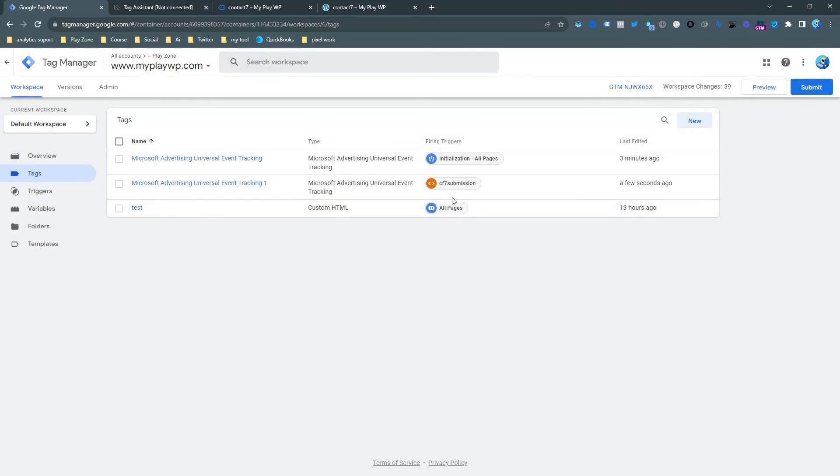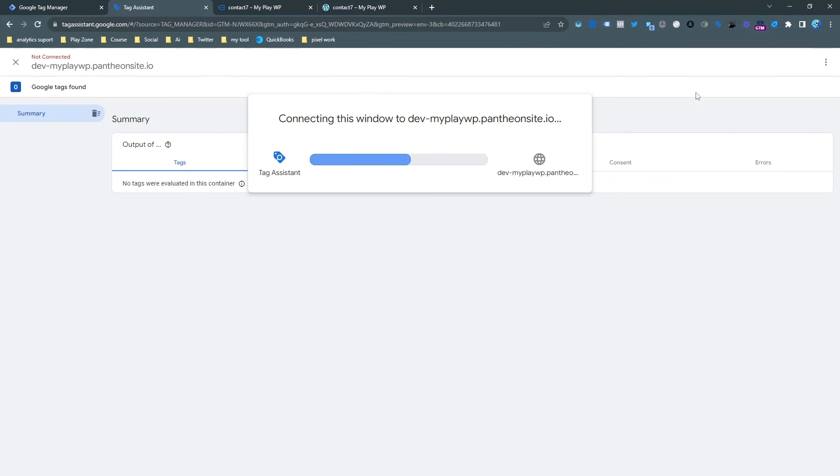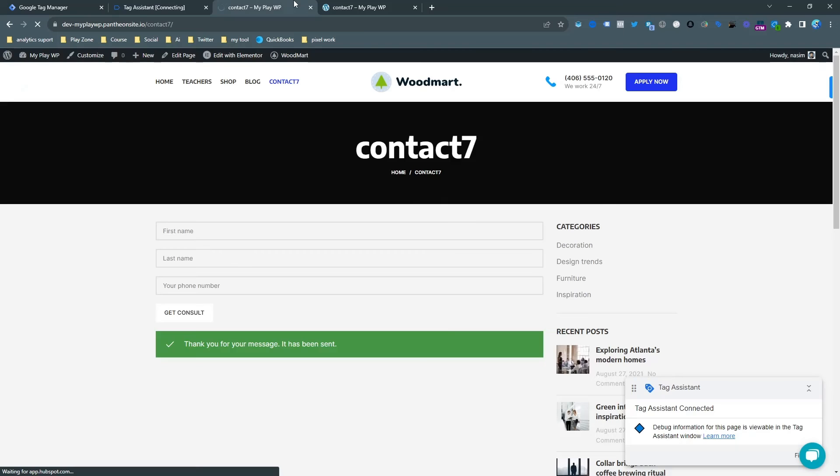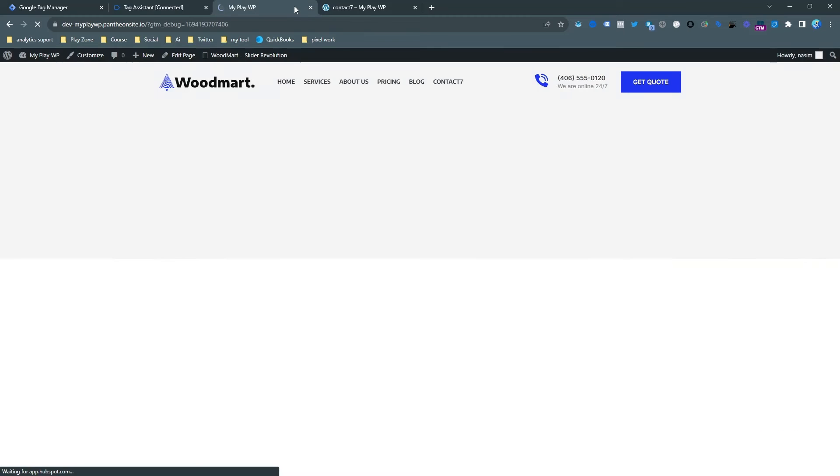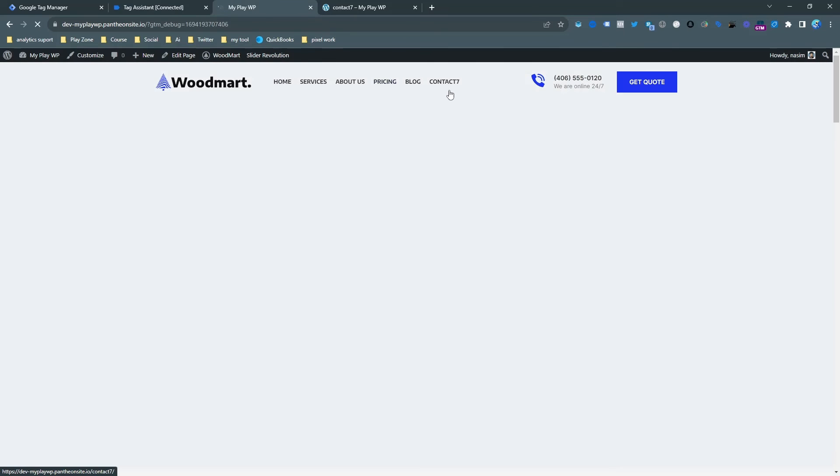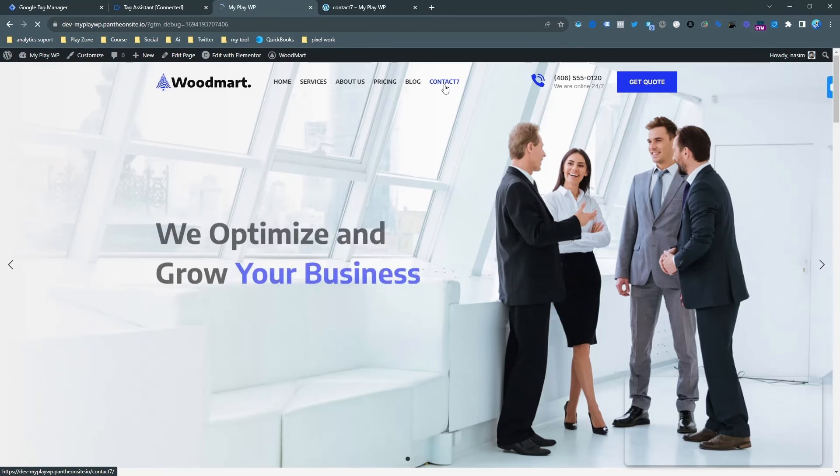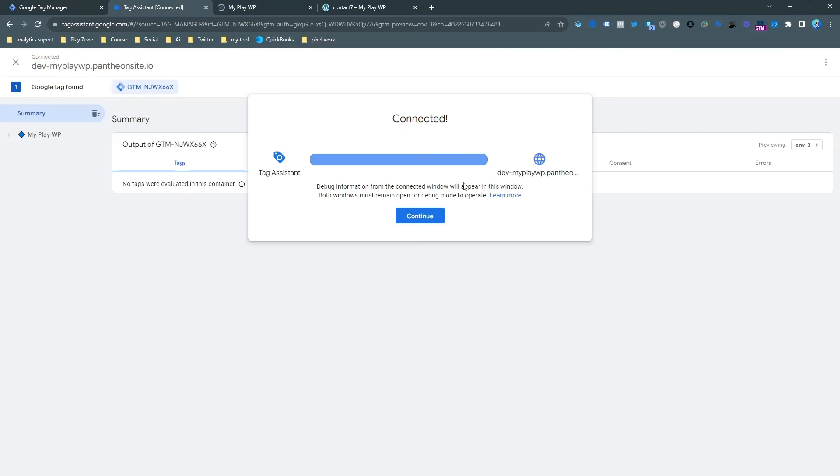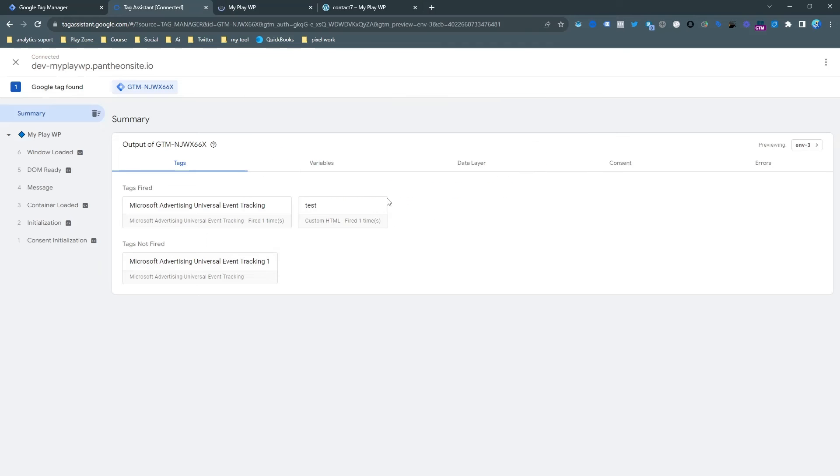You can also rename it anytime, so name is not too important right now for me. Let's go to the preview mode and check what is happening actually, because we need to confirm that our tracking is accurate.